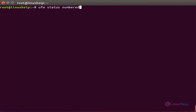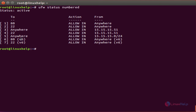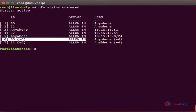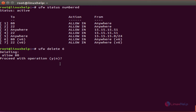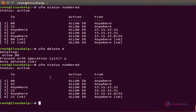Next we are going to see how to delete a rule using its rule number. First, view the numbered rules. Now I am going to delete rule number 6, which is port 80 allow to anywhere. The command is 'ufw delete' followed by the rule number. It will ask for permission to delete — give 'y' and press enter. The rule is deleted. Check the status — rule number 6 is now deleted.